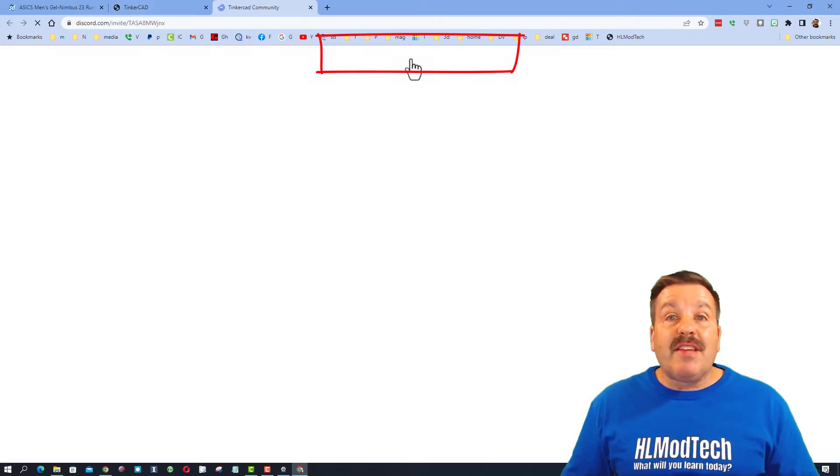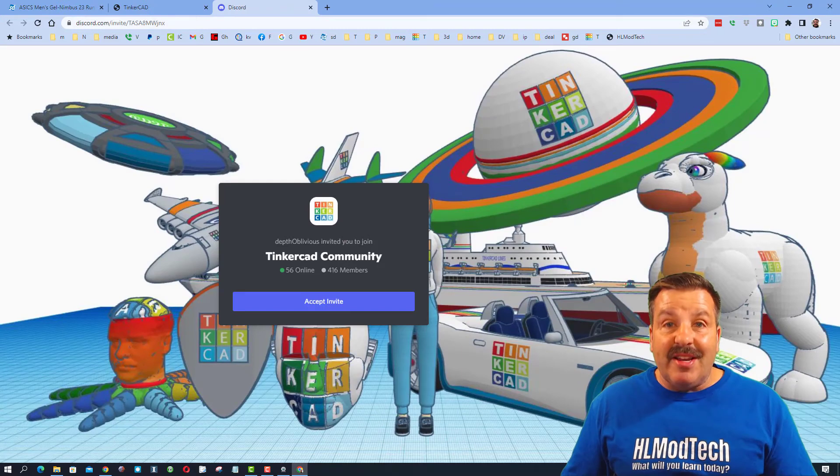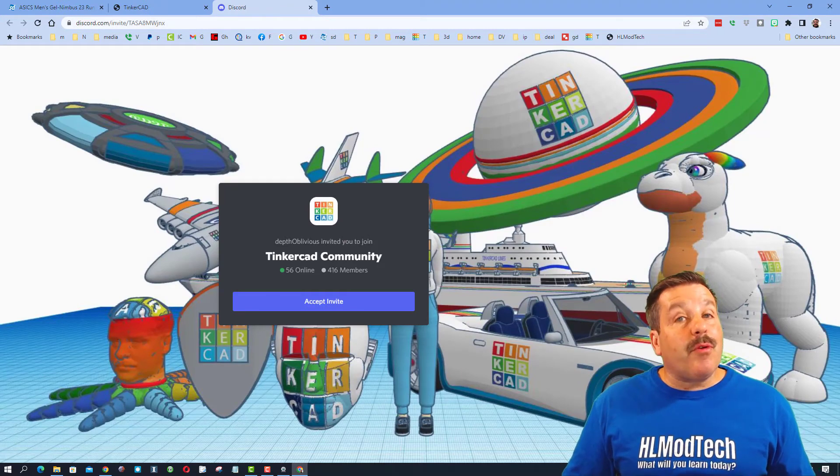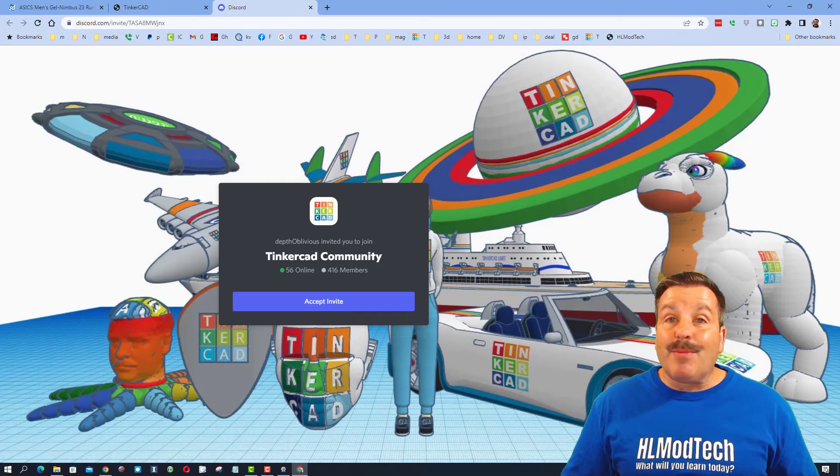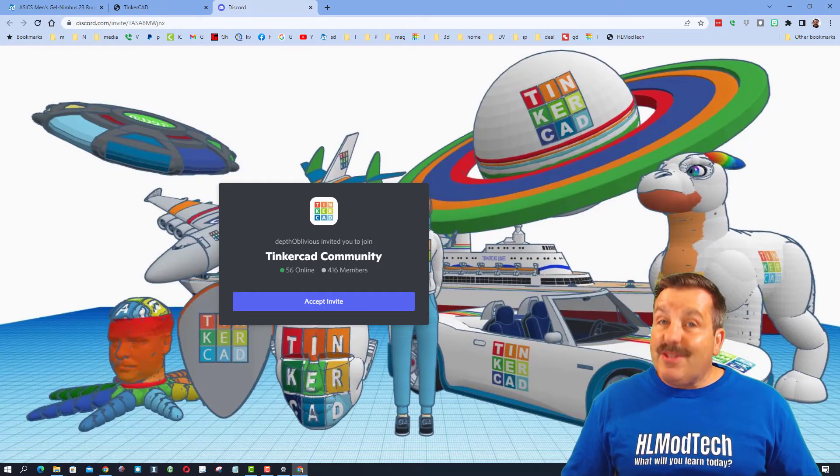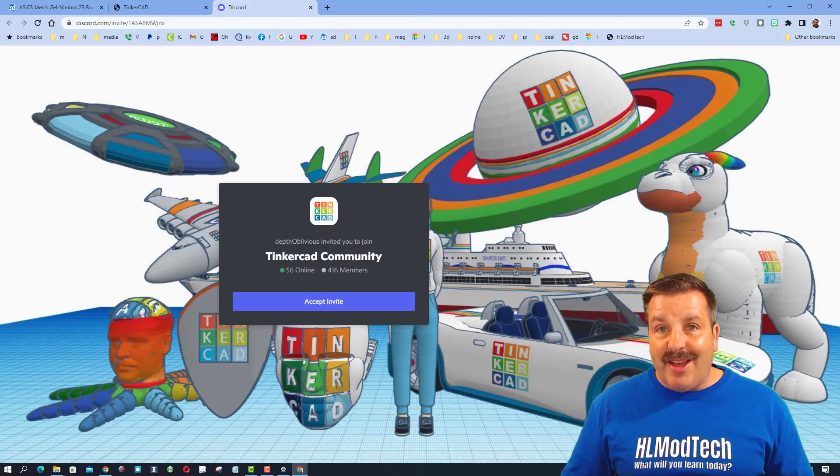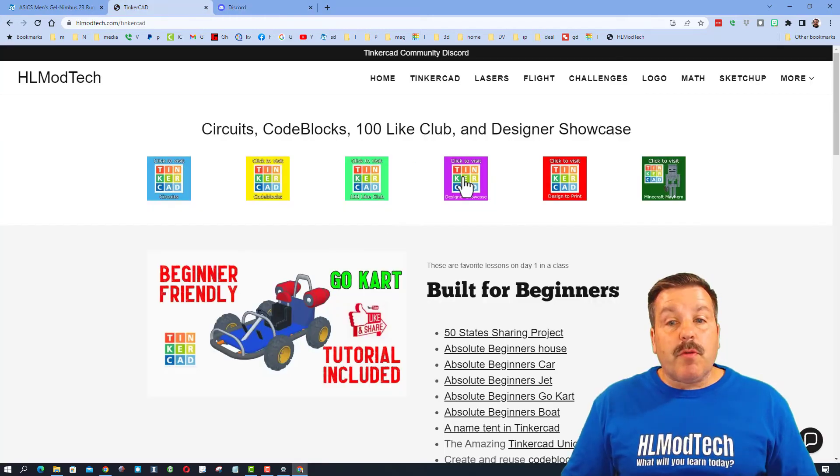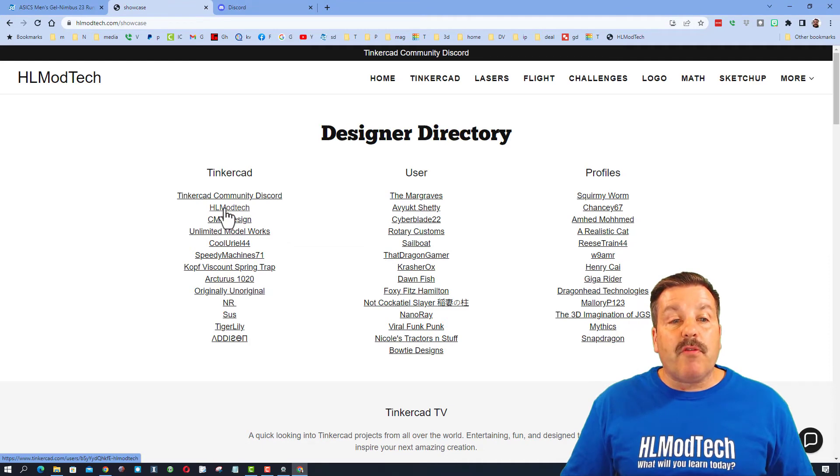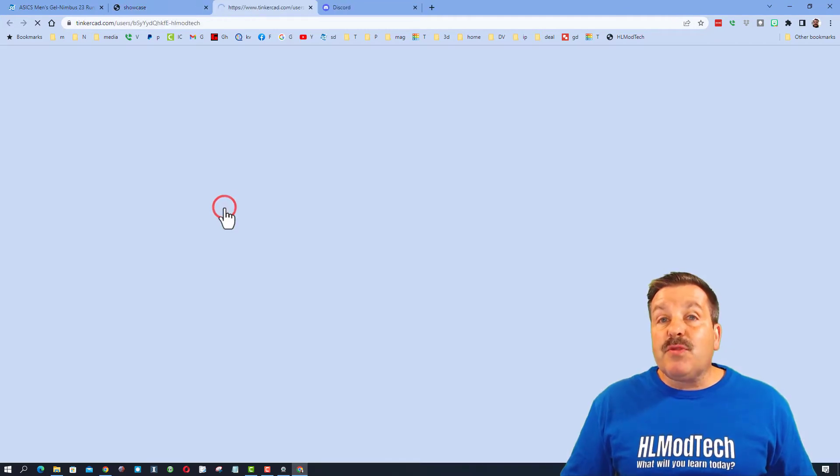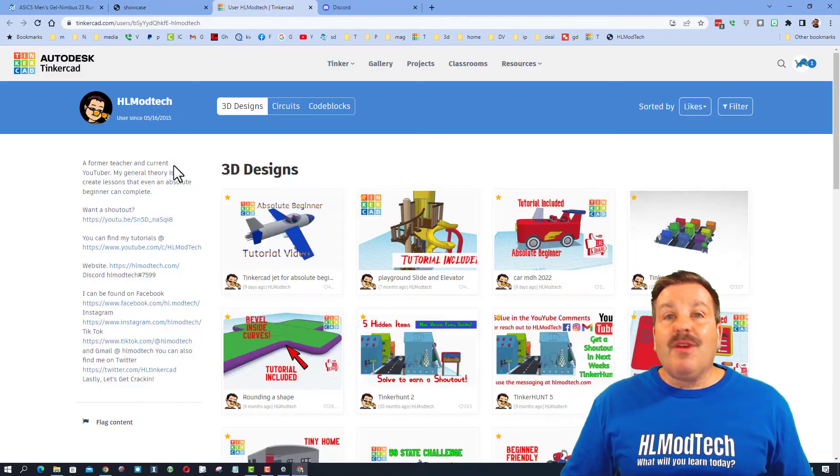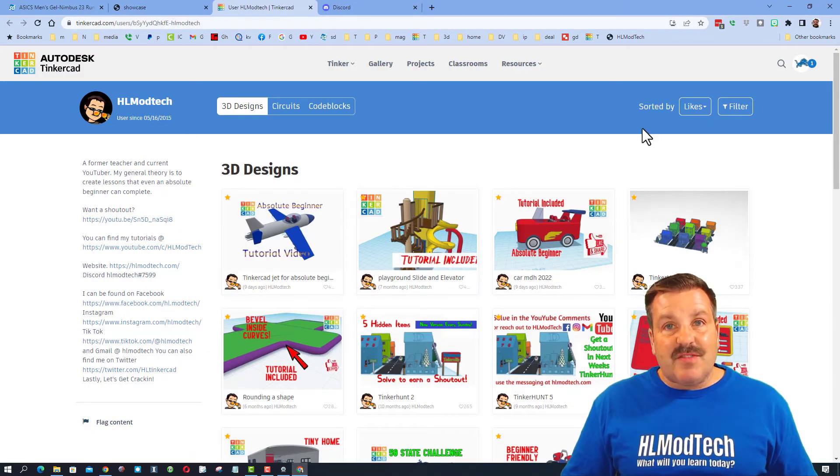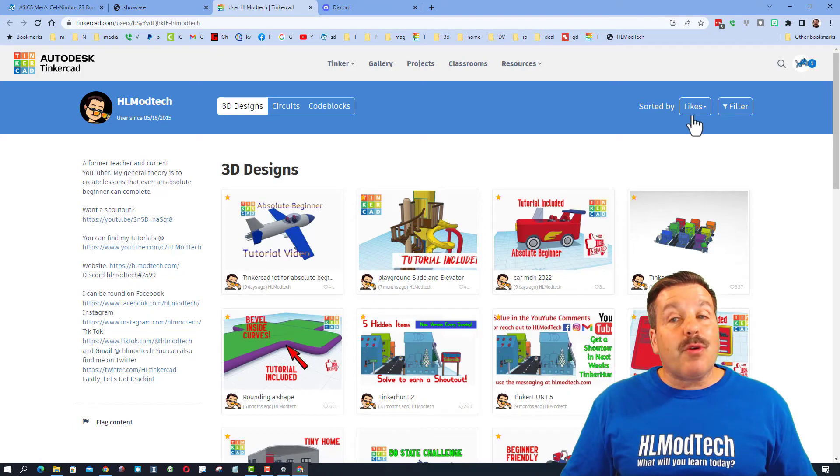I do also want to highlight the Tinkercad Community Discord - as you can see there are more than 400 members and it is a fantastic place to talk everything Tinkercad. Please also remember we have the Designer Showcase with tons of amazing profiles. When you click on these you'll instantly see the designs of all the users sorted by likes.